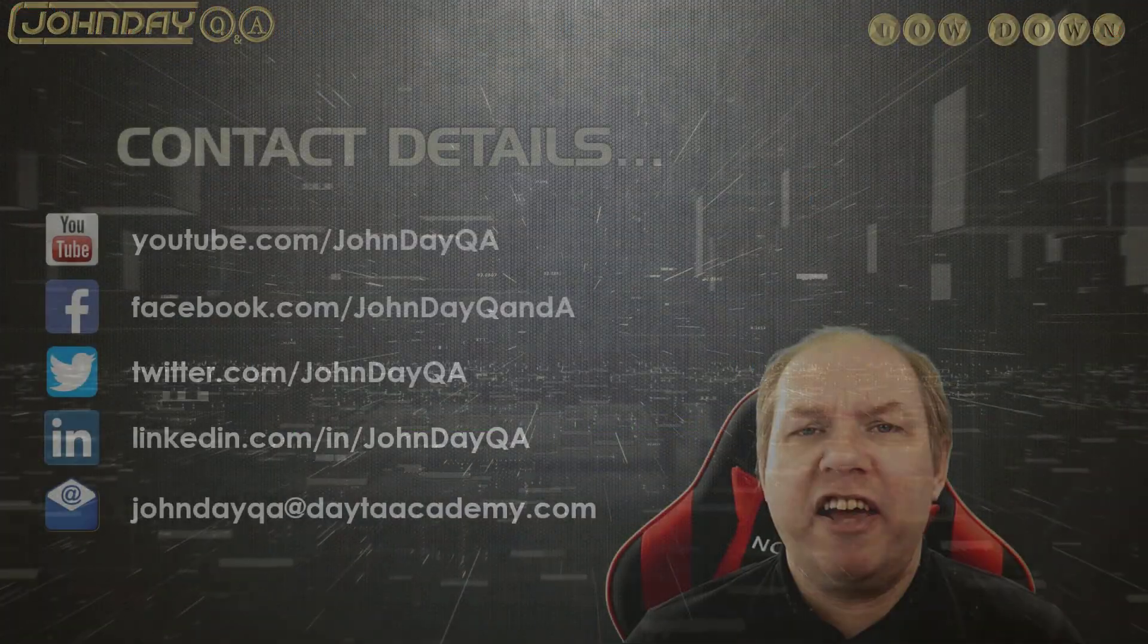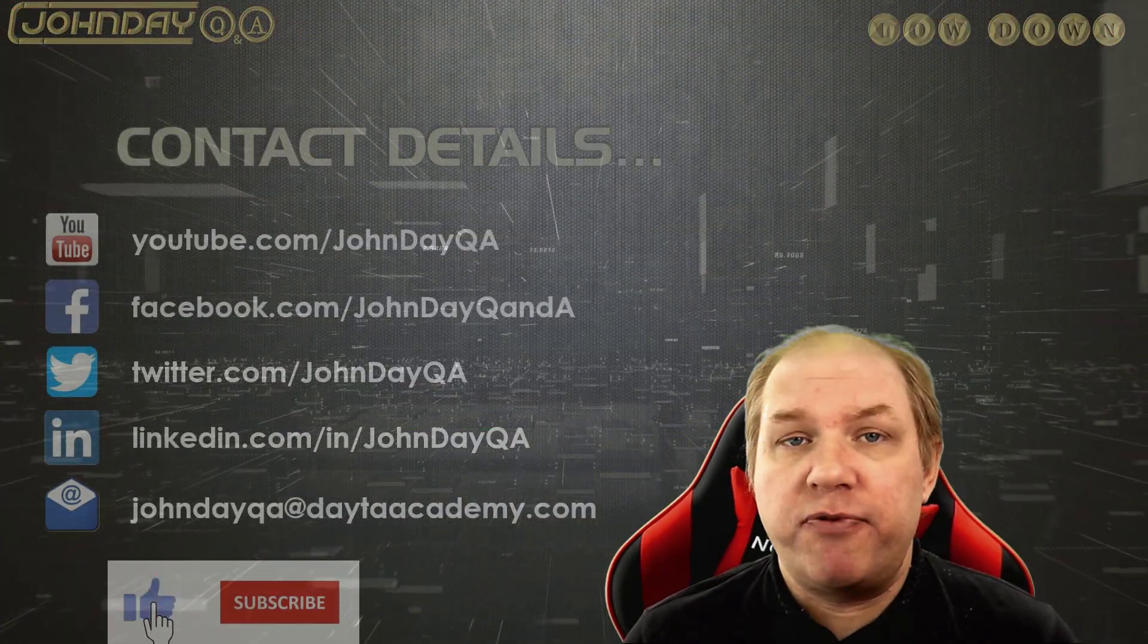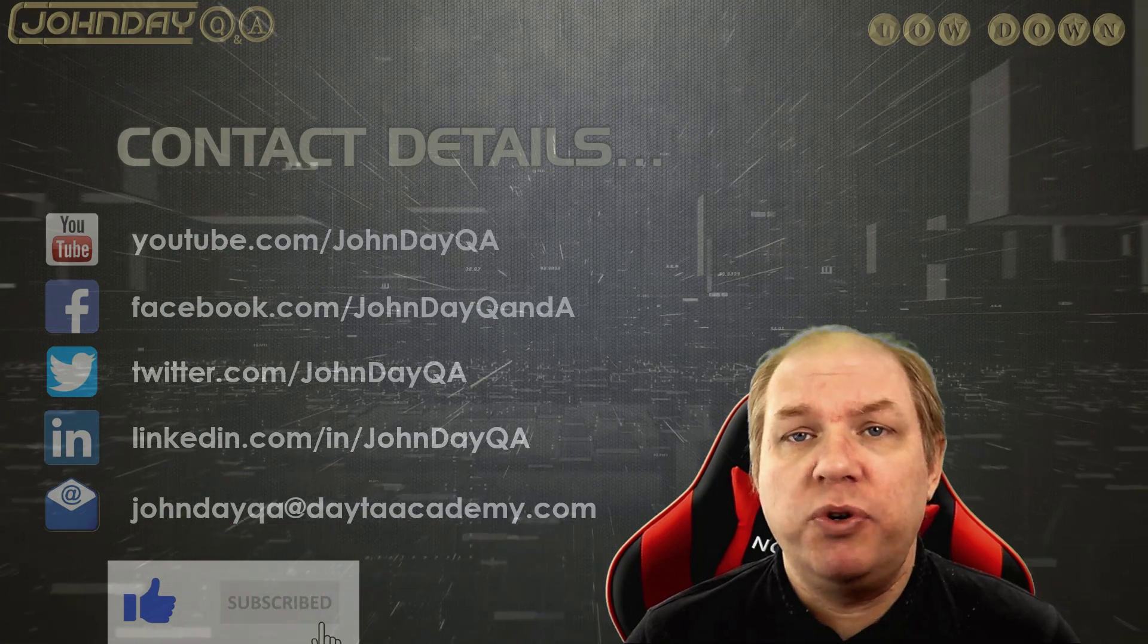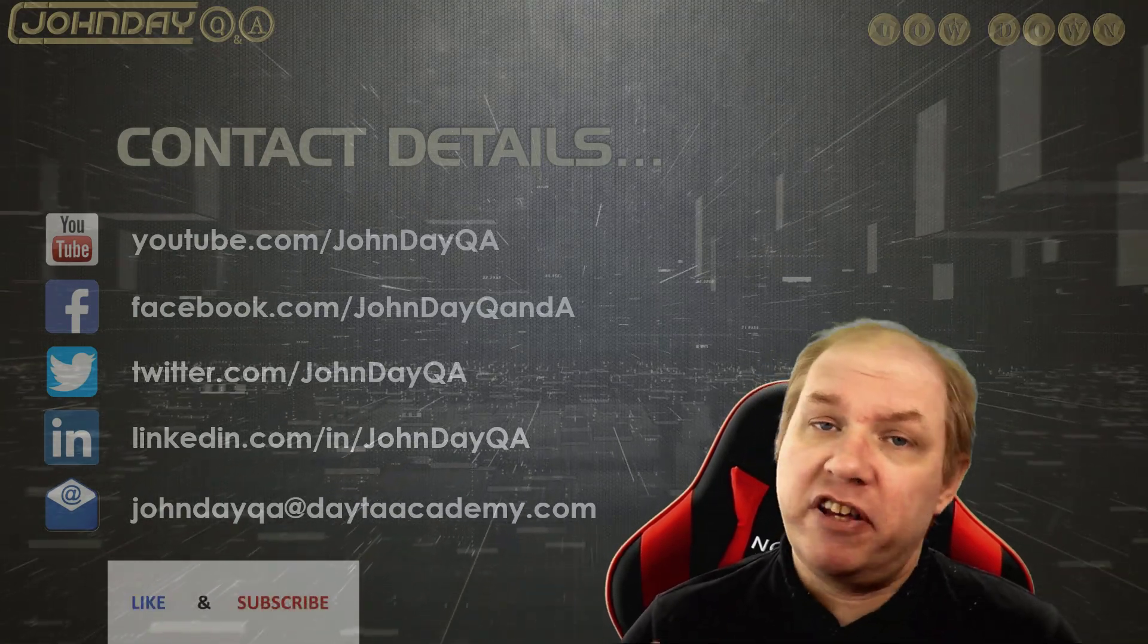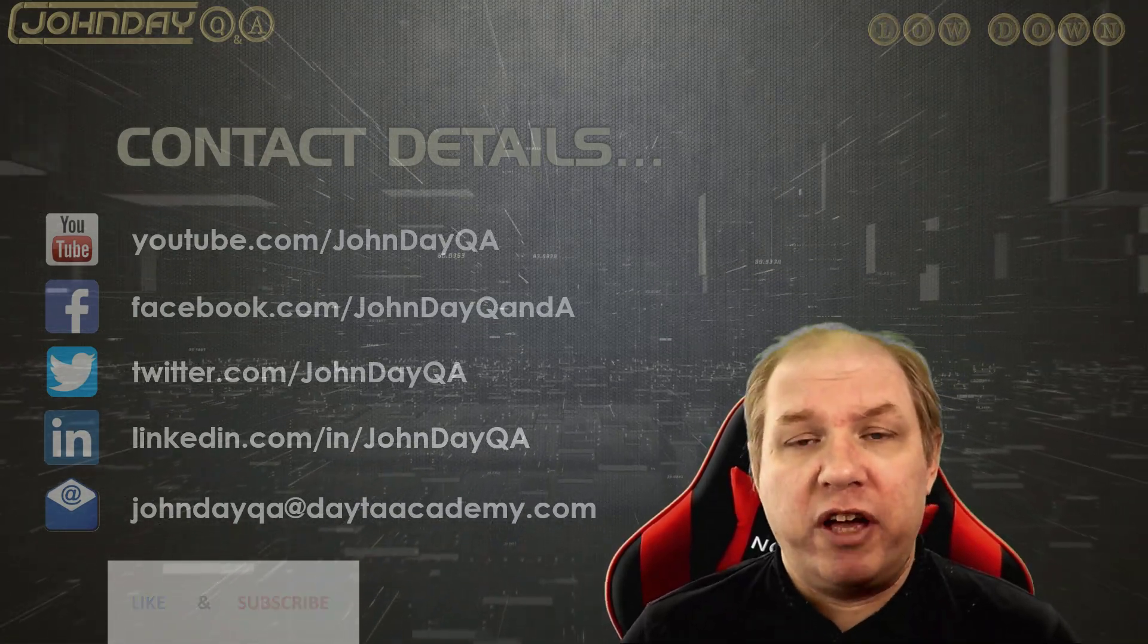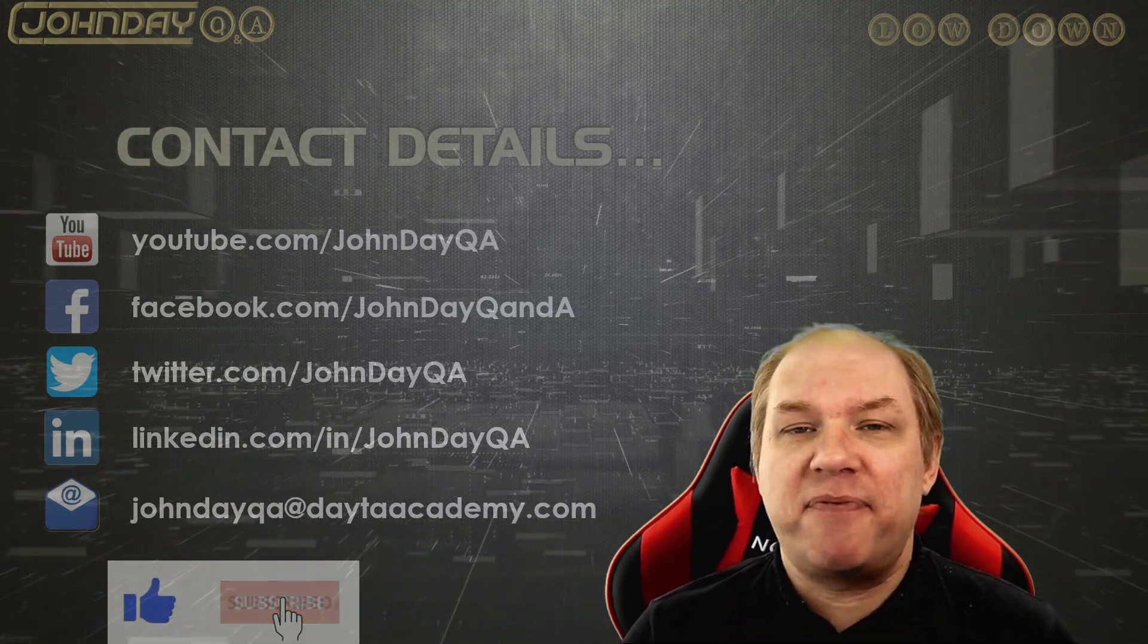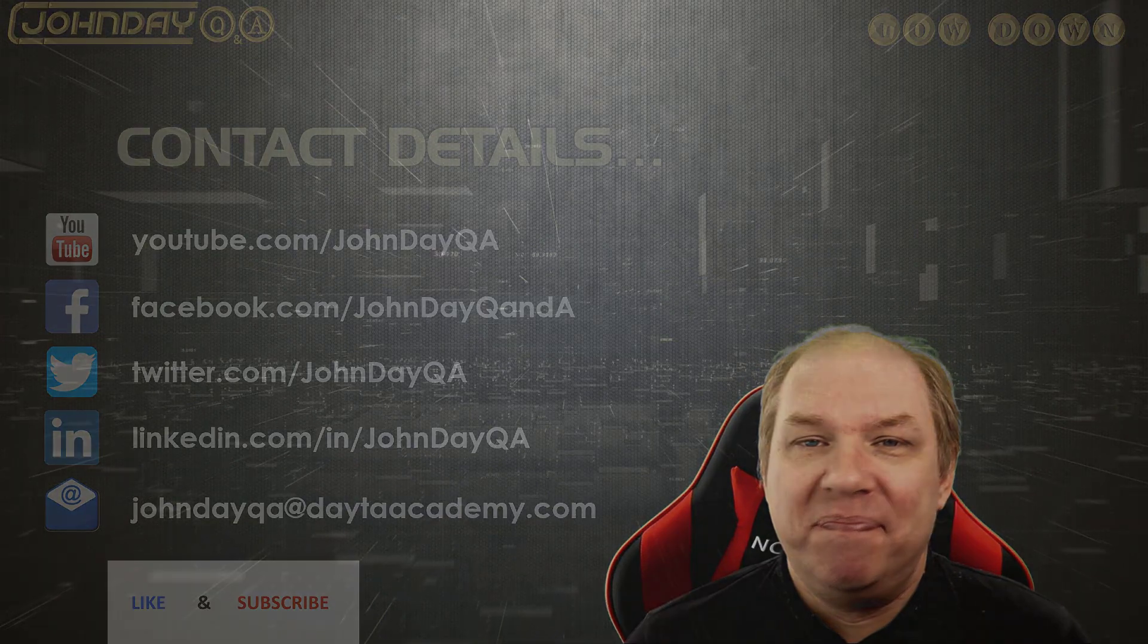Click like, click subscribe. You can connect to me through Facebook, Twitter, LinkedIn, the usual. So keep them coming, keep connecting, and I'll get back to you and work with those answers as best I can. Stay safe and have fun.